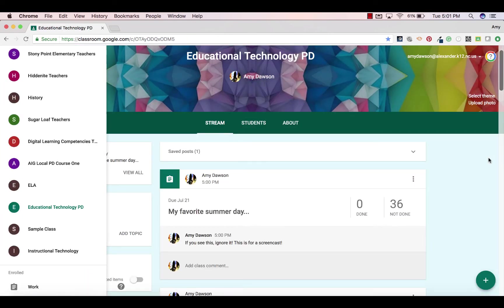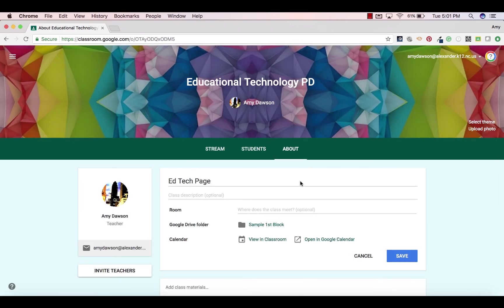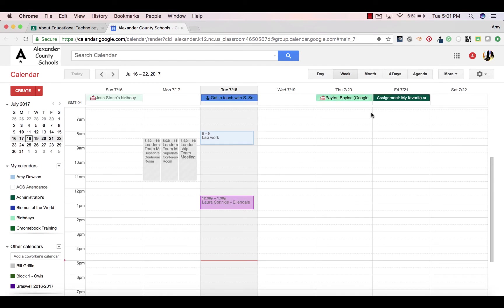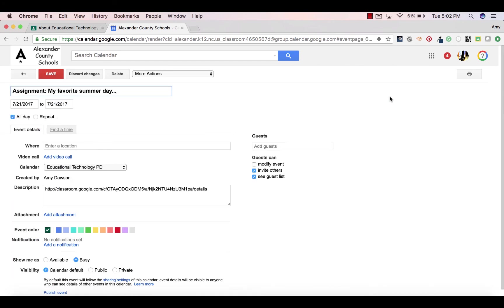I'm the teacher in this, so that's why I'm seeing it that way. And if I go to About, I can also go to Open Google Calendar, and this assignment appears here. Any time that you have created an assignment like that, you're going to find it in your Google Calendar. Here is that classroom, and I can go ahead and click on this, and if I need to add anything extra, I can.